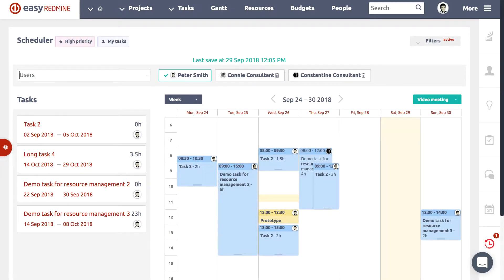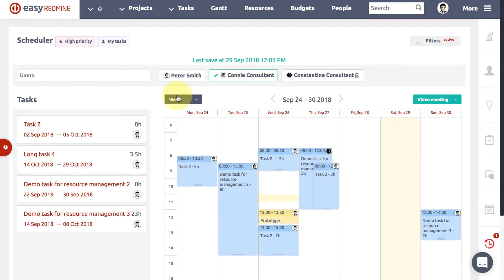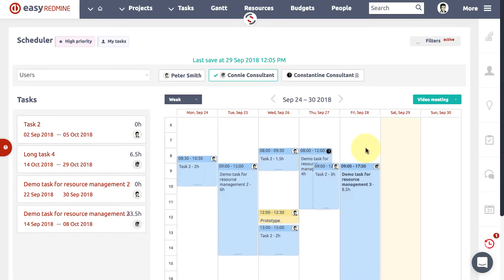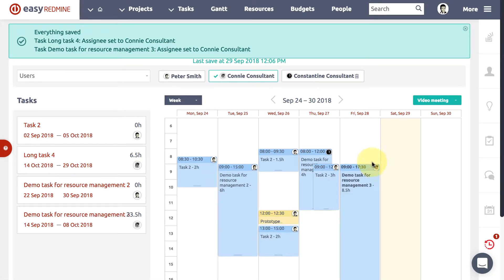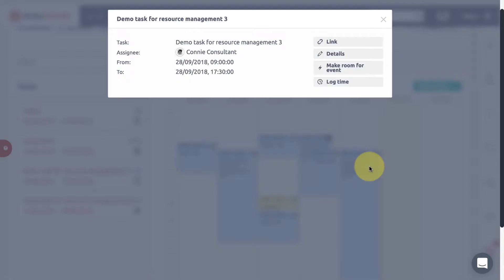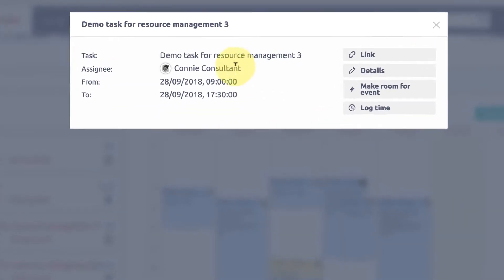If you are a manager, you can simply select a user and assign a task using drag and drop, and thus use Scheduler to optimally allocate resources of your team.